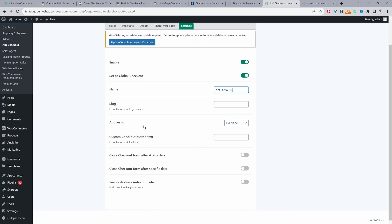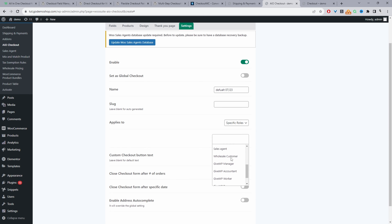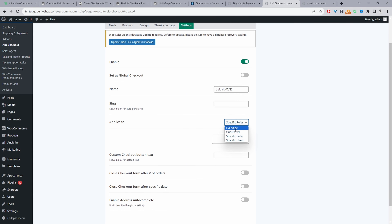We can create different experiences based on user groups. For example, you might want a default checkout for retail customers, and then a specific checkout for wholesale customers, since the requirements might be slightly different. With this plugin you can do just that — you simply select a specific user role, such as wholesale customer, meaning this checkout will only display for that group. I'll set it back to everyone and reset it as the global checkout.